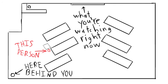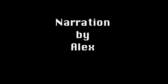Filmation by Jack and Jonathan. And narration by me, Alex.mp3.